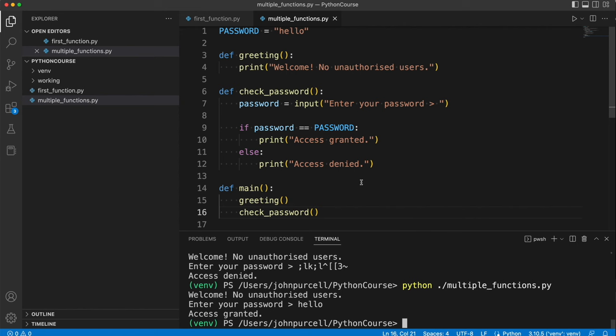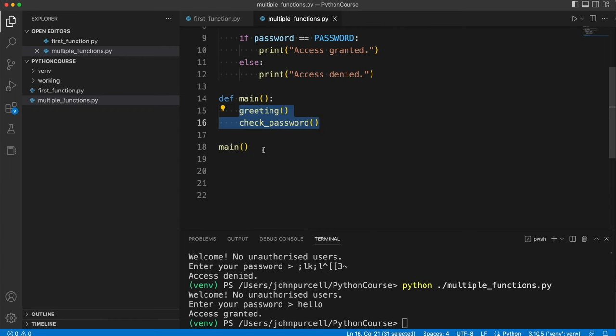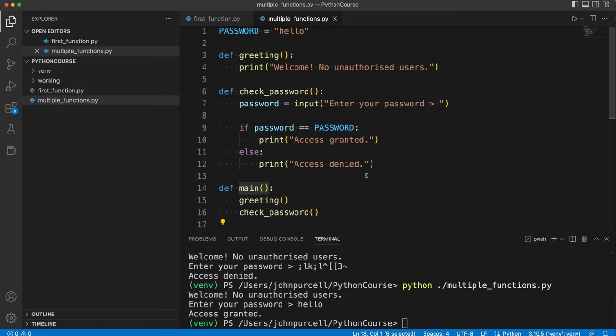So try this out for yourself. If you are confused by it at the moment, I think you'll find that if you type it out and get it working, it will seem less confusing after that. And if you're feeling confident, you can make up your own program with multiple functions. Don't forget to create a main function, which then calls your other functions. And you've got to run main. You have to call main right at the bottom of your program there.